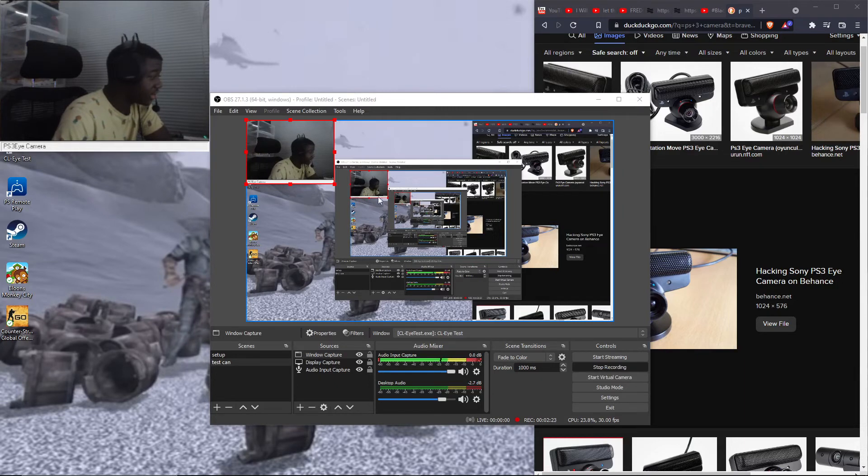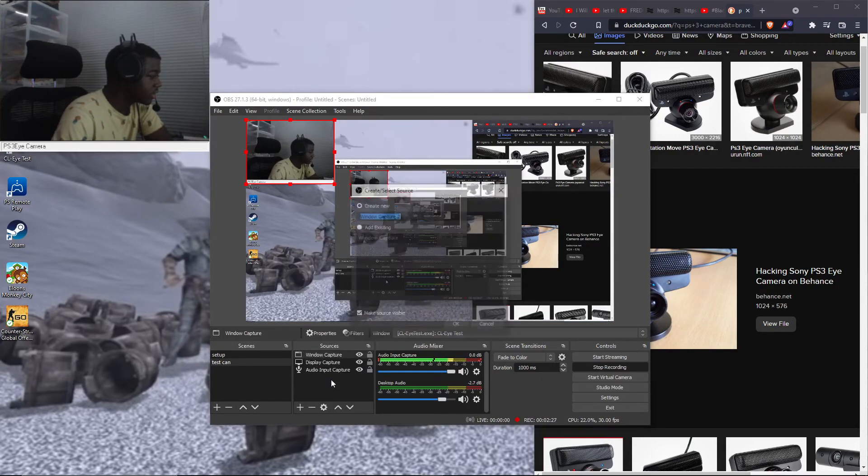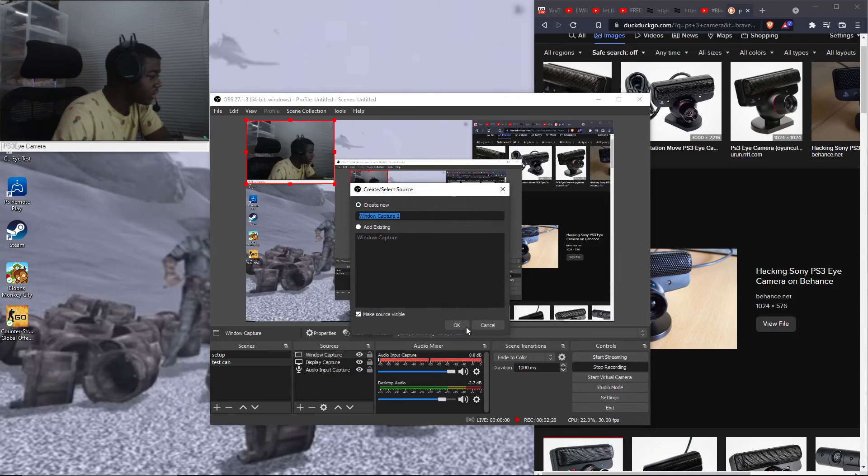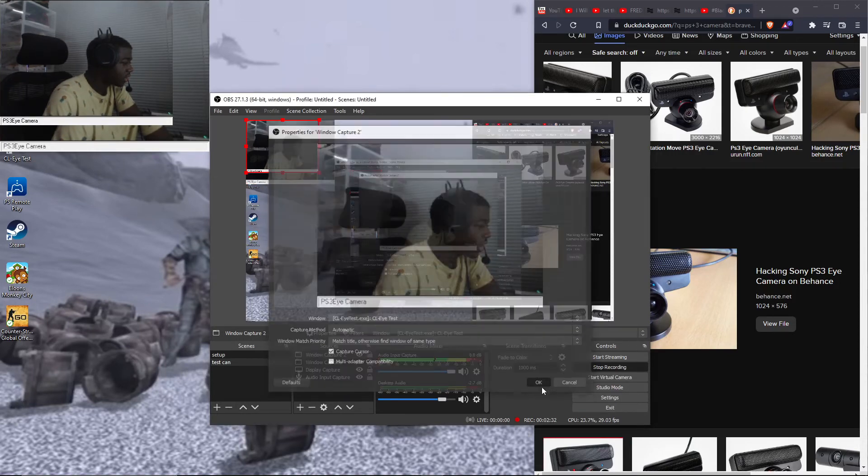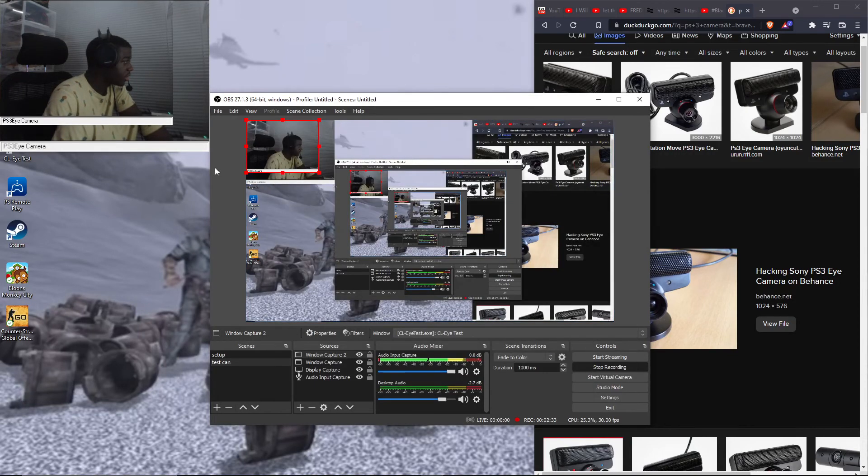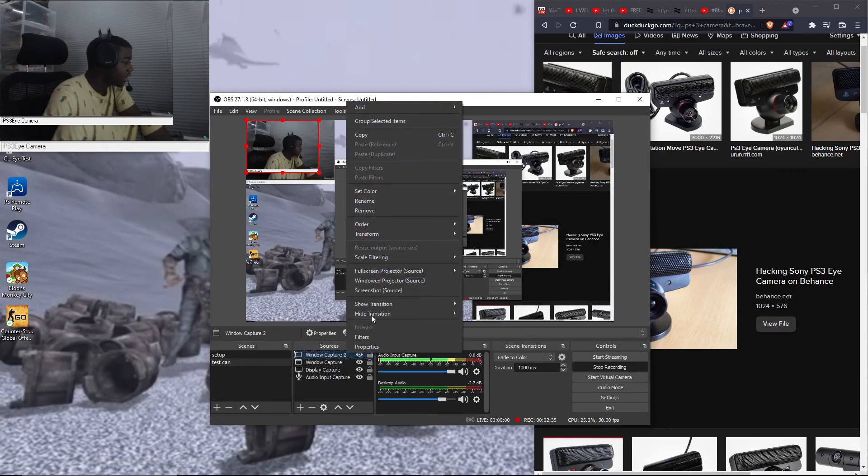But that's exactly how you do it. Here's a little recap. Press the plus button, window capture, OK, CLI test, do that, press OK, reshape how you want, and you're set.